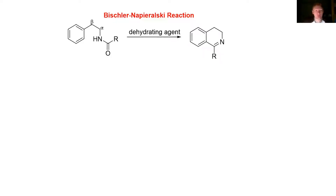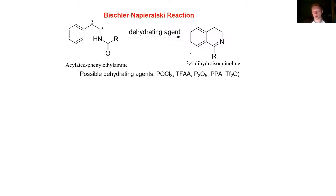This is the Bischler-Napieralski reaction. You take an acylated phenylethylamine, and when a dehydrating agent is placed with it, it'll make a 3,4-dihydroisoquinoline. Dehydrating agents include POCl3, TFAA, P2O5, PPA, or Tf2O.